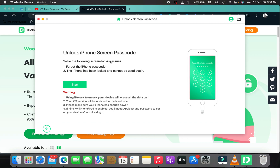It shows you the screen locking issues it can solve — if you forgot your iPhone passcode, or if your iPhone has been locked and cannot be used again. There is a warning: using iDelock to unlock your device will erase all the data on it. This isn't really a disadvantage because if you're unable to access the information anyway, having the device cleared so you can use it without remembering the password is worth it.